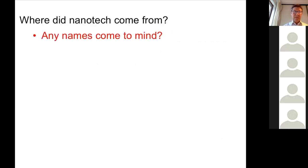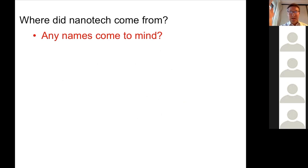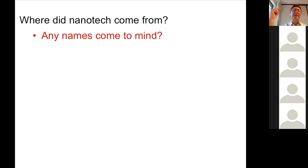Molecular assembly. Another question: if I say nanotechnology, besides the Nobel Prize winners we just mentioned, are there any other names that come to mind? Who made the foundation, who came up with the foundations of nanotechnology?